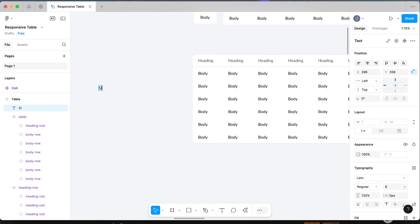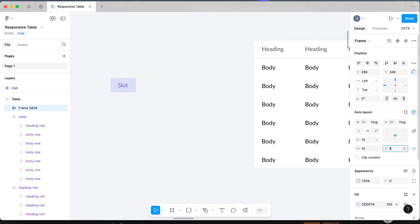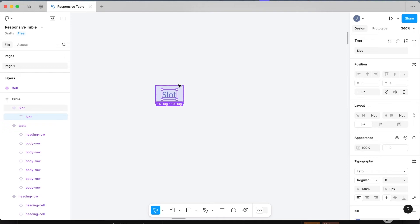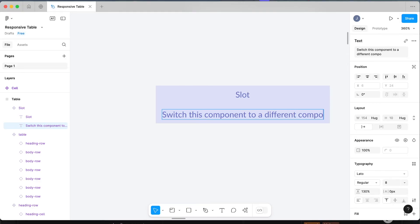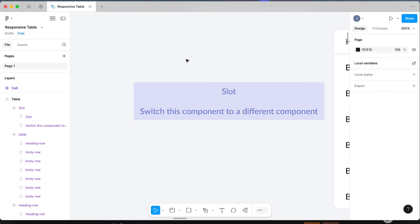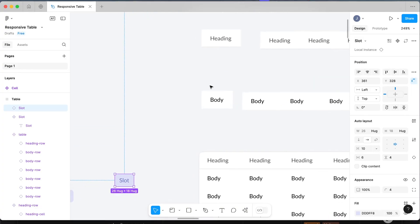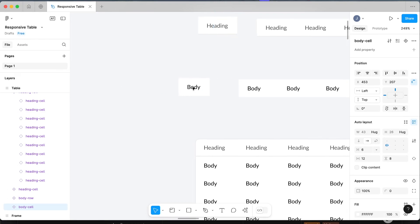Create a component — it can look like anything, there's no magic with how it looks. Click create component and you have your slot component. In a big design system I'd add some wording like 'switch this component to a different component' so it makes sense to anyone coming in later. Now drag a copy of the slot component, Command+C, and paste it within your base body cell component wherever you want to use it — paste it in there and it's going to look a bit crazy for a second but we'll fix it up.